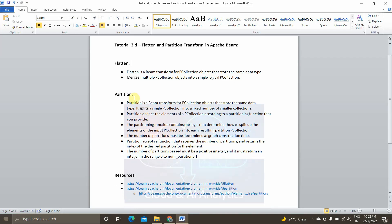Now we will move into our next topic called partition. Previously, flatten merges multiple PCollections. With partition, we will split a single PCollection into a fixed number of smaller collections. Partition is again a core Beam transform function that stores the same data type. The fixed number of splits is user-defined — you can specify two, three, four, or any number. Partition divides the elements of a PCollection according to a partitioning function that you provide.